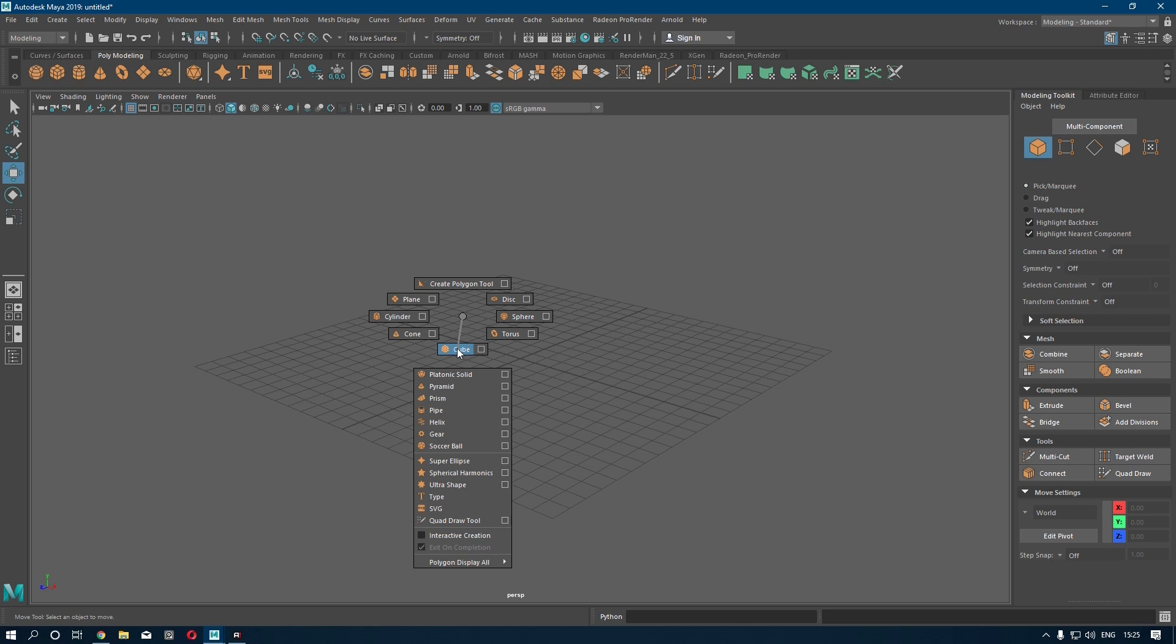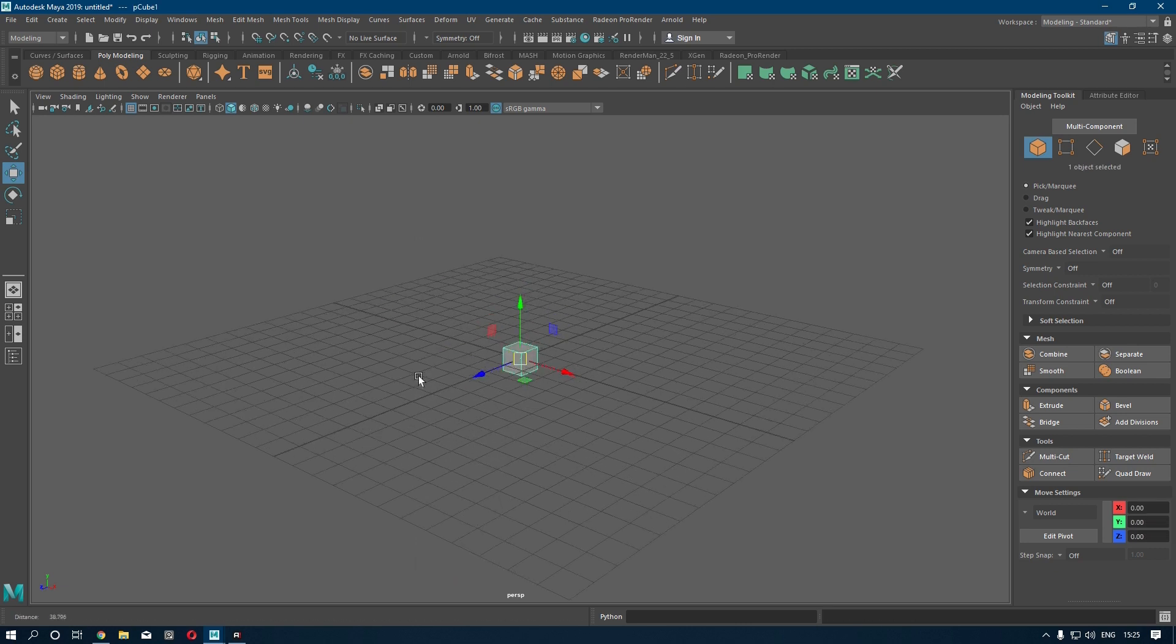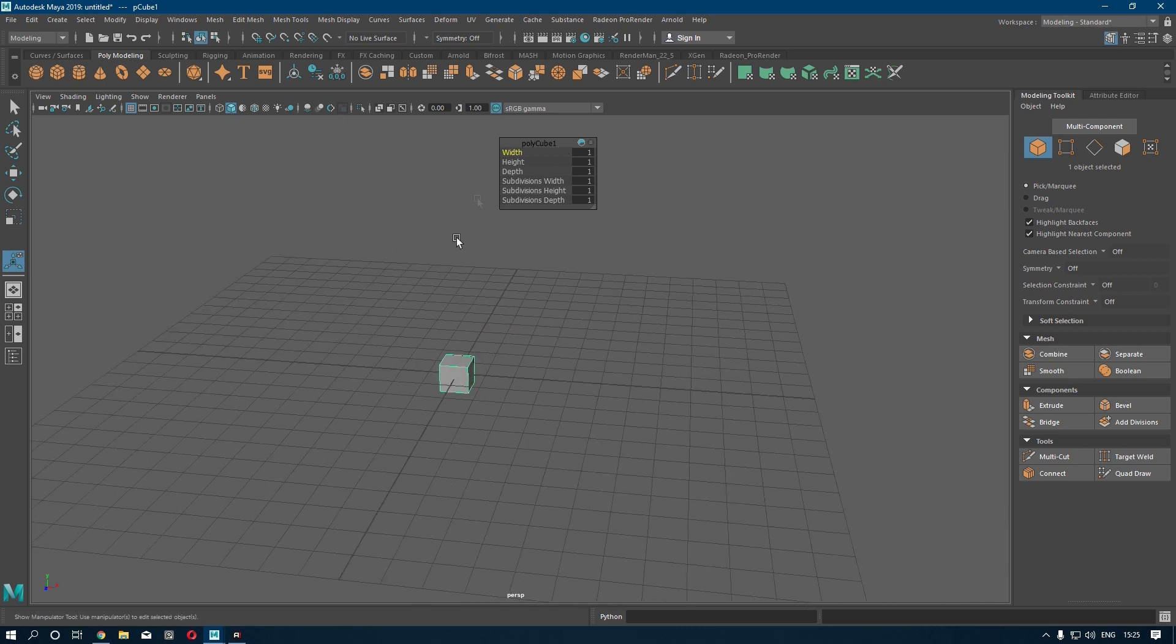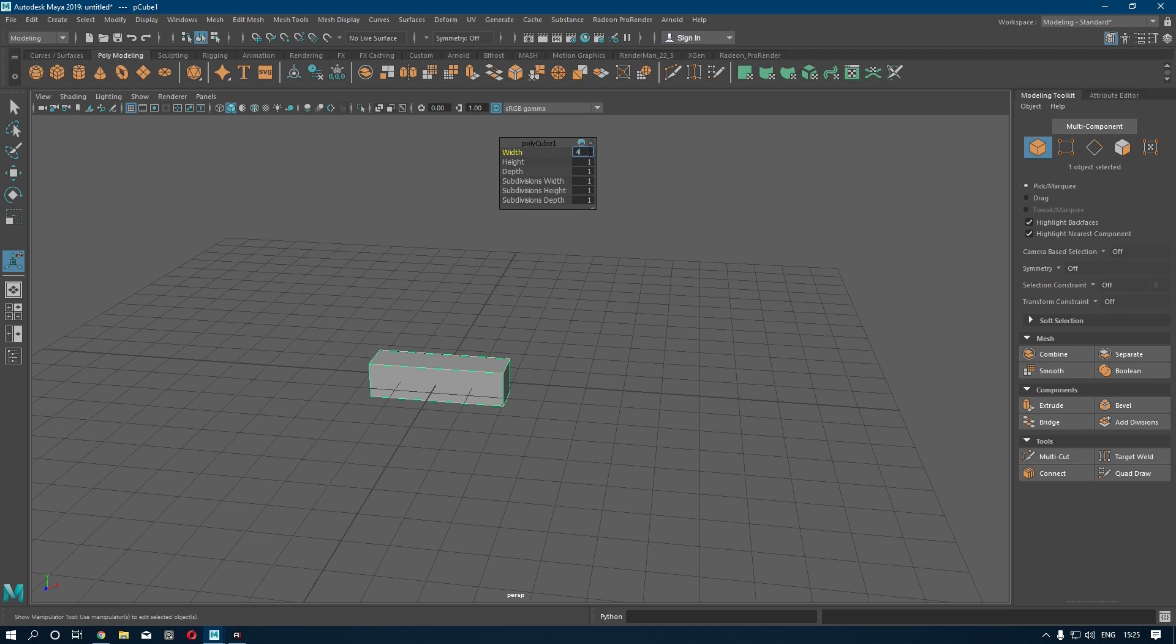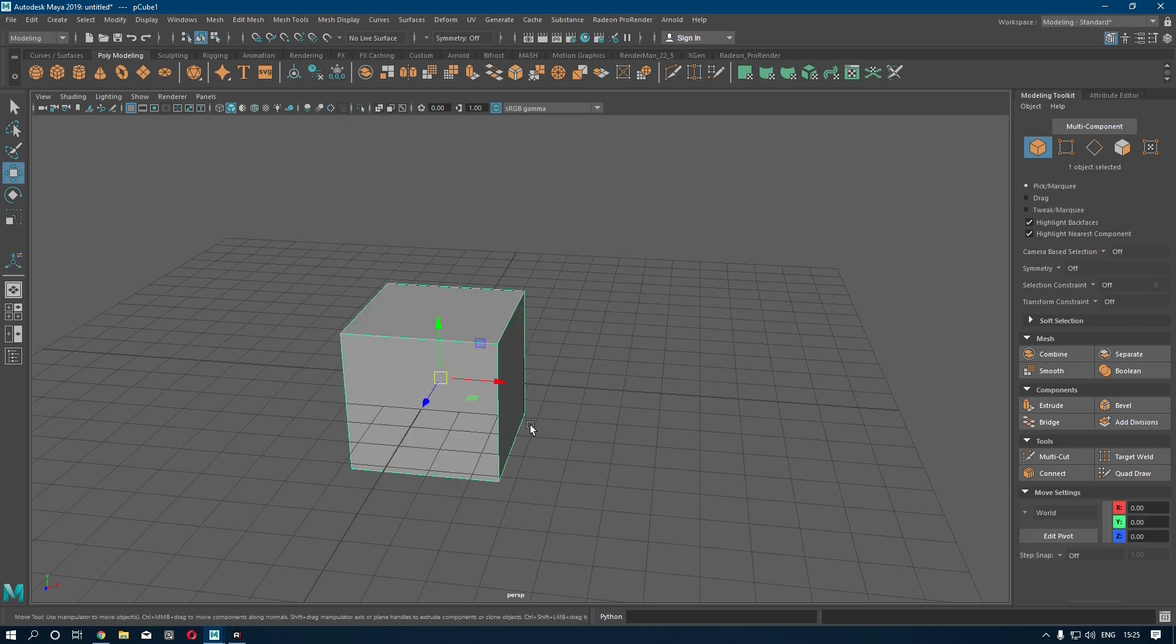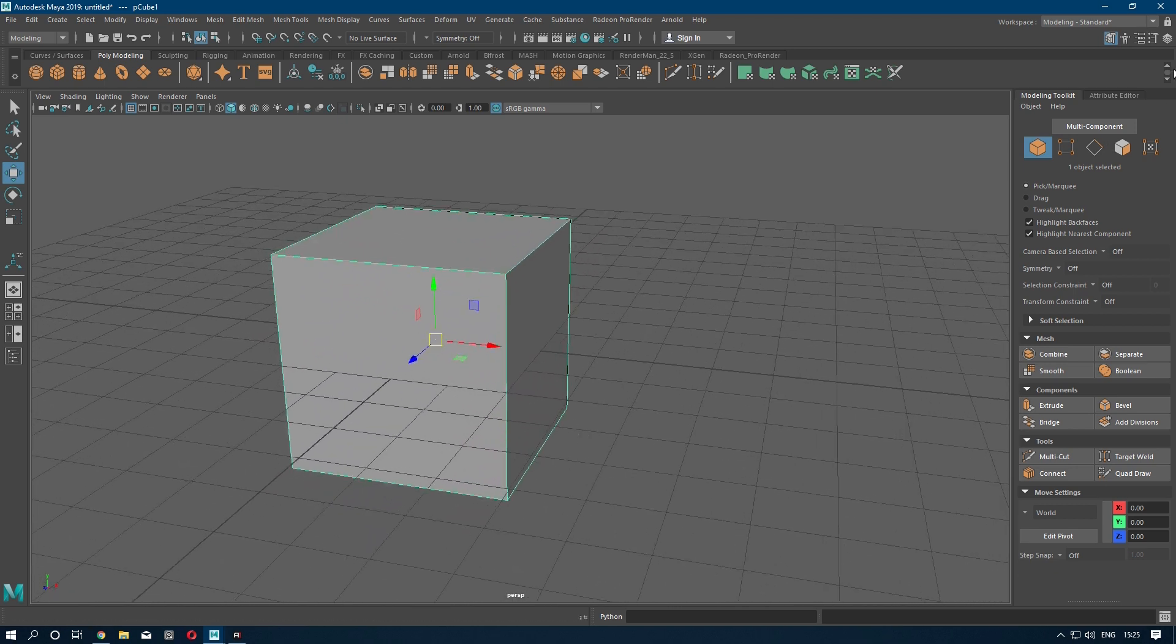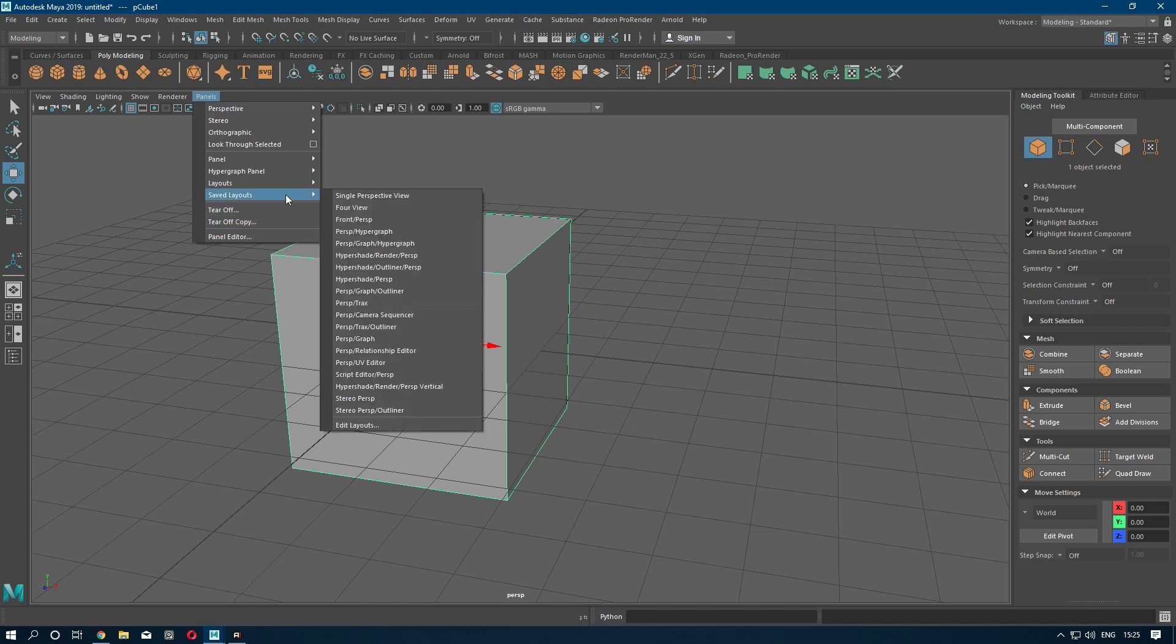right-click and take a cube. Press T to open the manipulator and increase all these three parameters. I'm going to take four. Now we are going to unwrap it, so you can go to Panels,